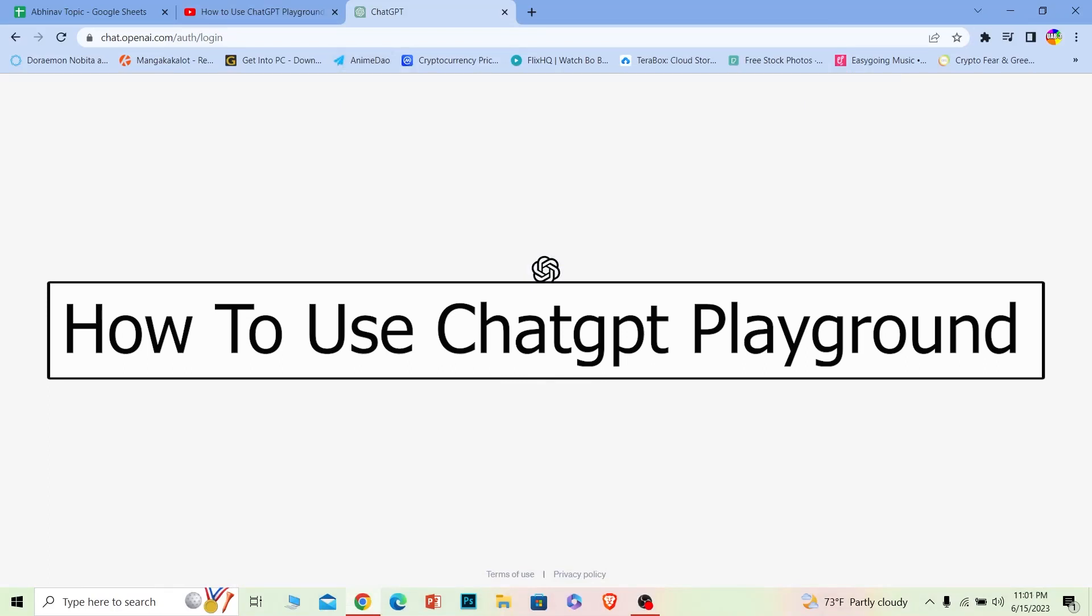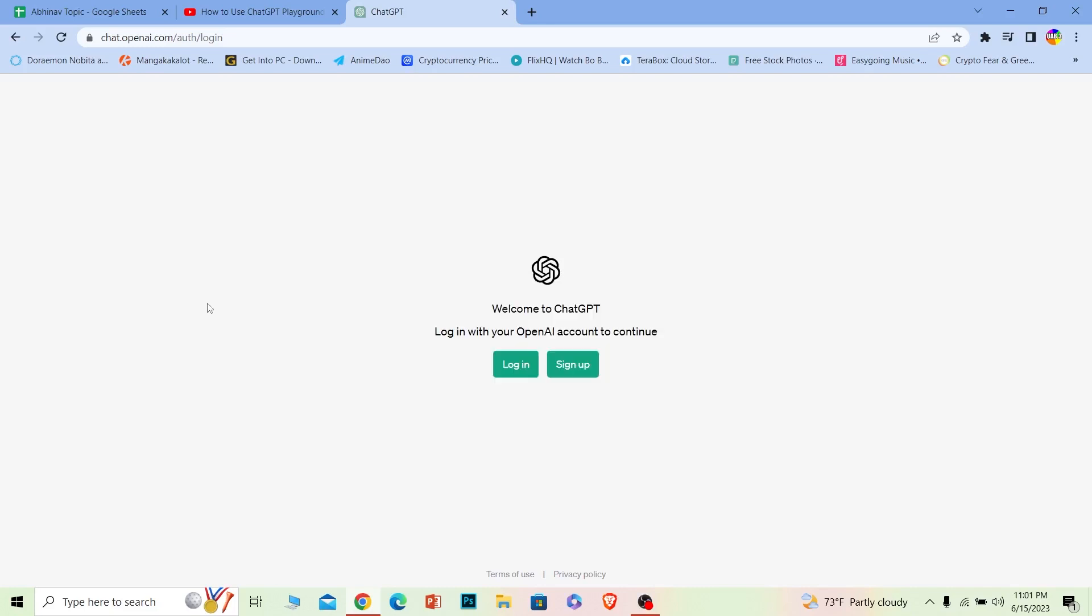Welcome back to our channel One Two Step, where we post tutorial videos. In today's video, I'll be teaching you how to use ChatGPT Playground. ChatGPT Playground is a bit different